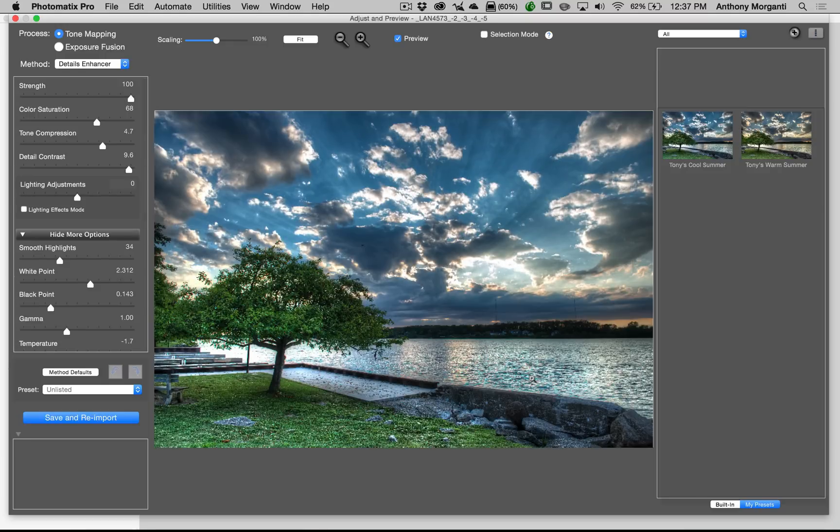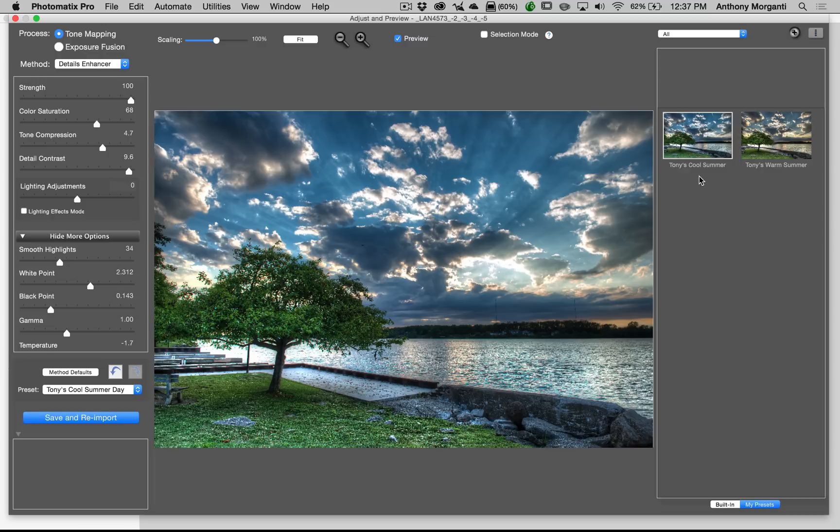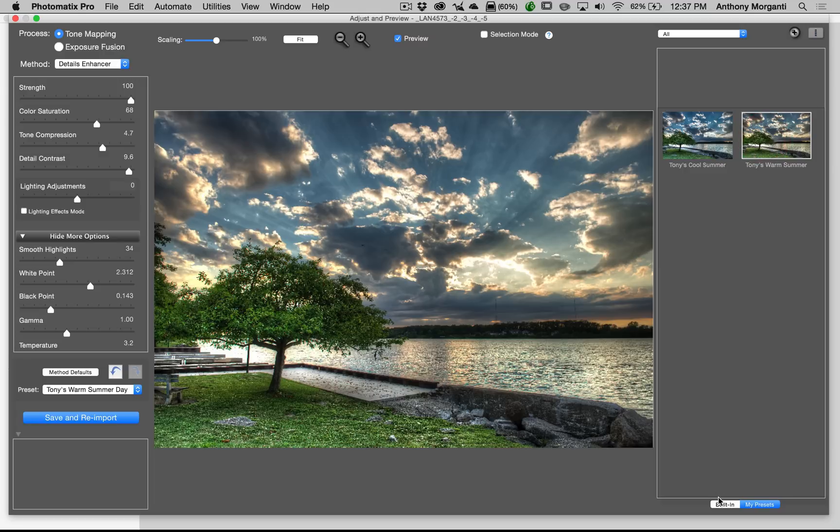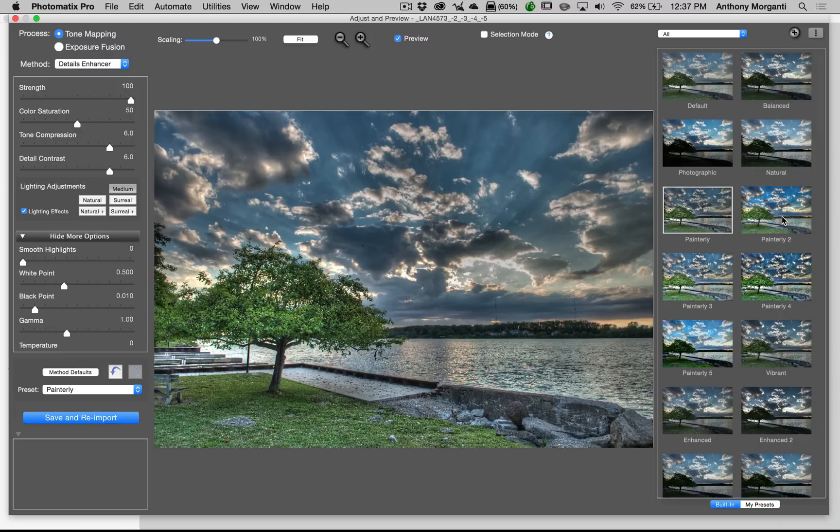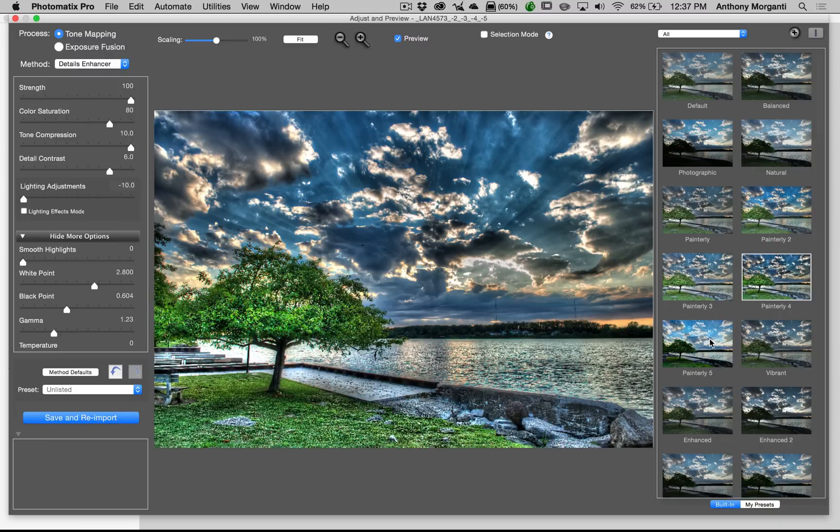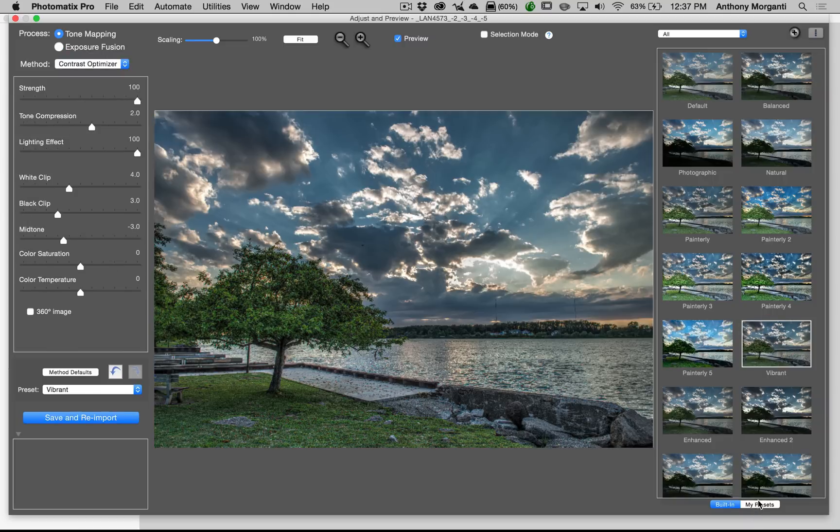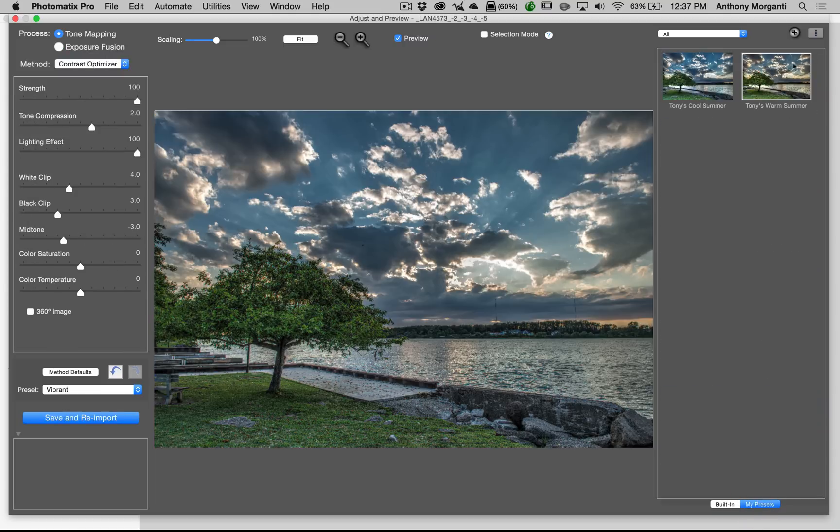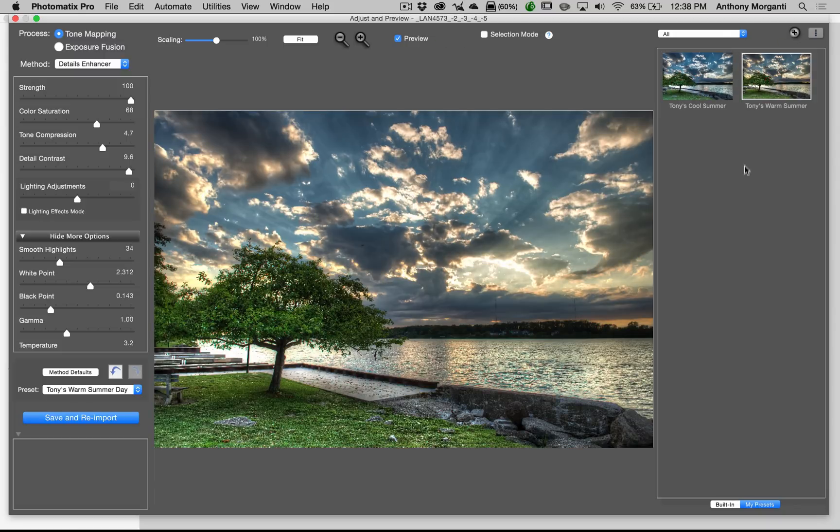You can see it automatically applied my last settings that I used in Photomatix, and I really am not much of an HDR shooter, so I don't have a lot of presets. I have two: Tony's Cool Summer and Tony's Warm Summer. That's about it. There are some built-in presets with Photomatix, and you get these really painterly looks and things like that. But we'll just go to My Presets, and let's pick... they're both about the same to me.